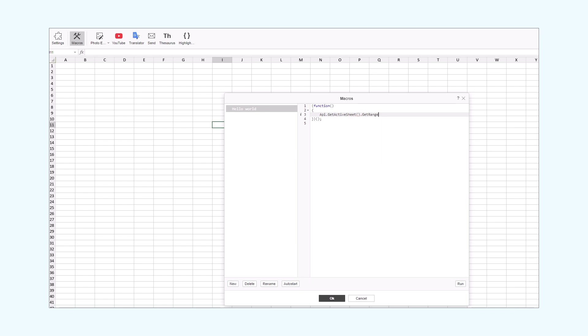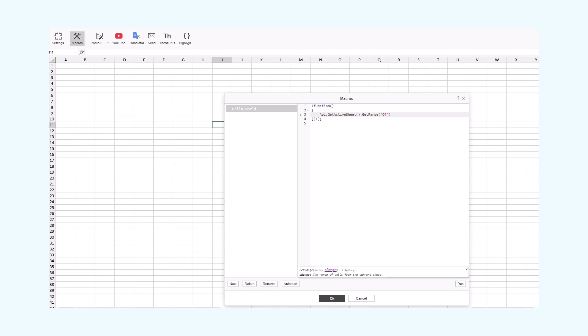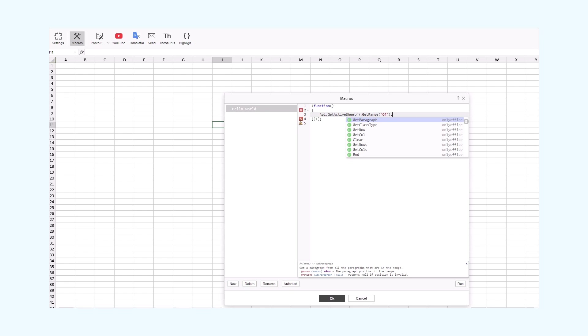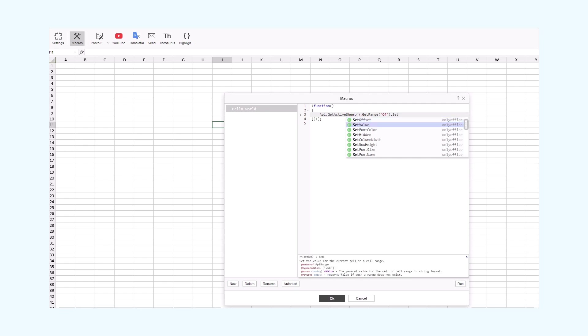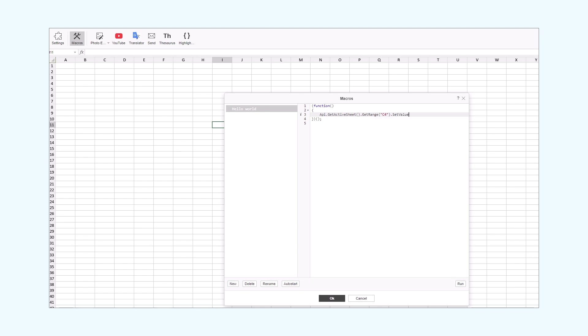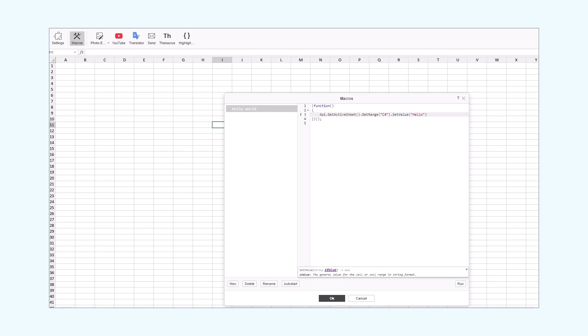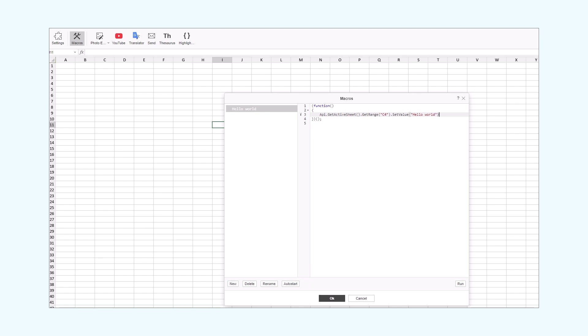Then, we need to target the cells where we will insert the phrase. To achieve that, we will use the GetRange method. It returns the selected range of the current sheet. By using this method, we tell the editor where we want to insert our phrase. It can be only one cell or we can use a range of cells. Let's try only one cell so far. So, we will pick C4. And now, we need to set the value of the current cell. The SetValue method will help us attain that. Then, we will pass in the value in the parentheses. In our case, it is the HelloWorld phrase.